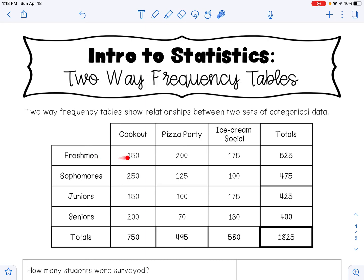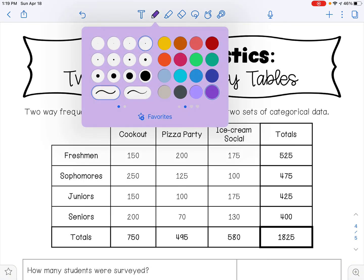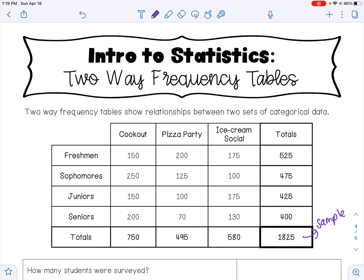The total number of freshmen surveyed was 525, sophomores was 475, juniors was 425, and seniors was 400. The total number of students that prefer a cookout was 750, a pizza party was 495, and an ice cream social was 580. If you add 750, 495, and 580 you get 1,825 — same as adding 525 plus 475 plus 425 plus 400. This number is called the sample size, which is how many students were surveyed.